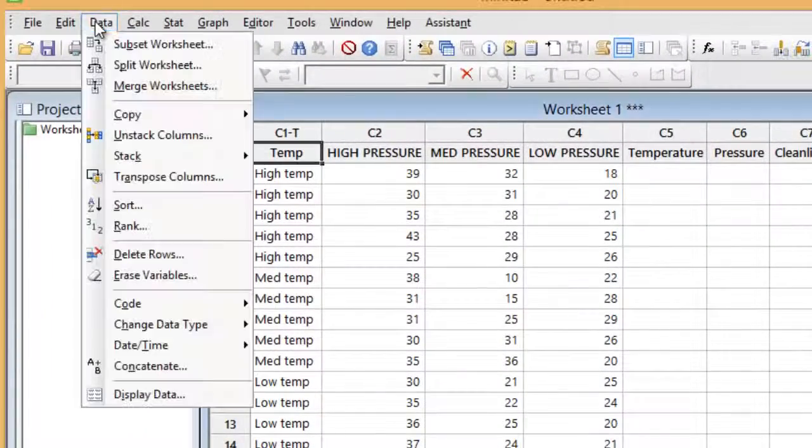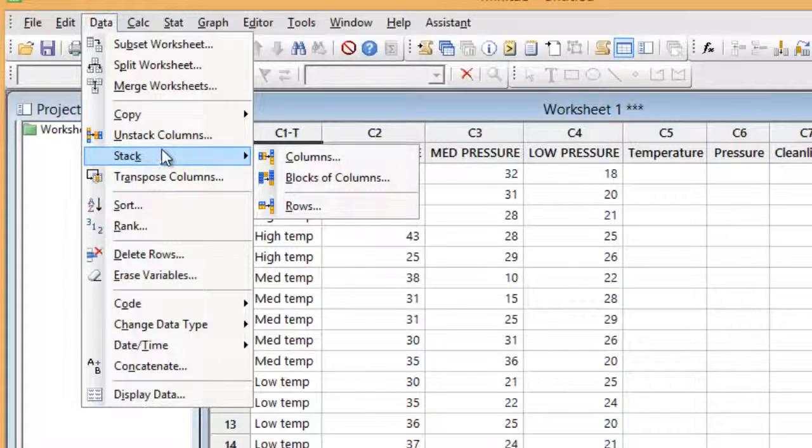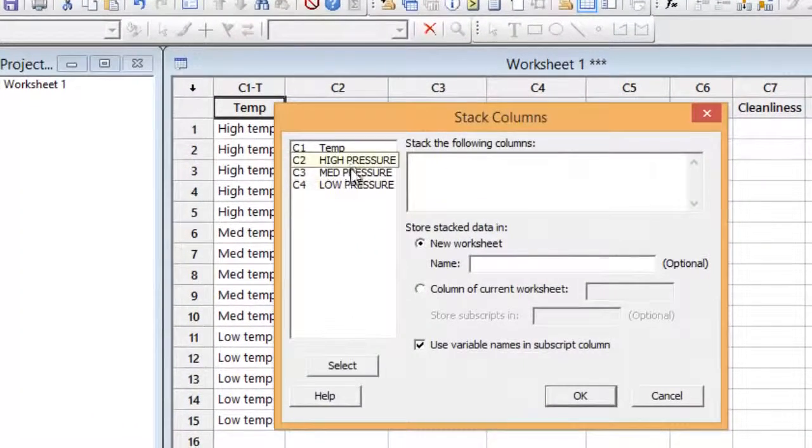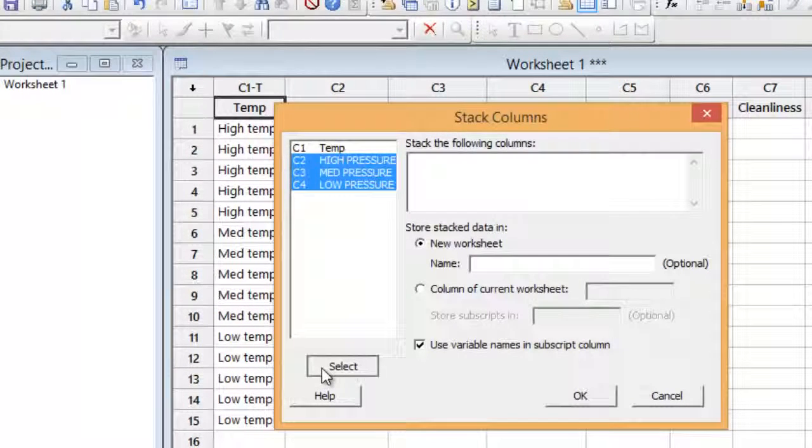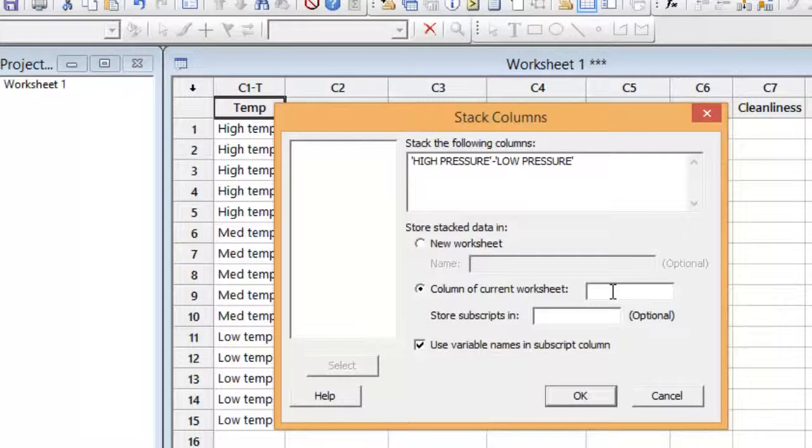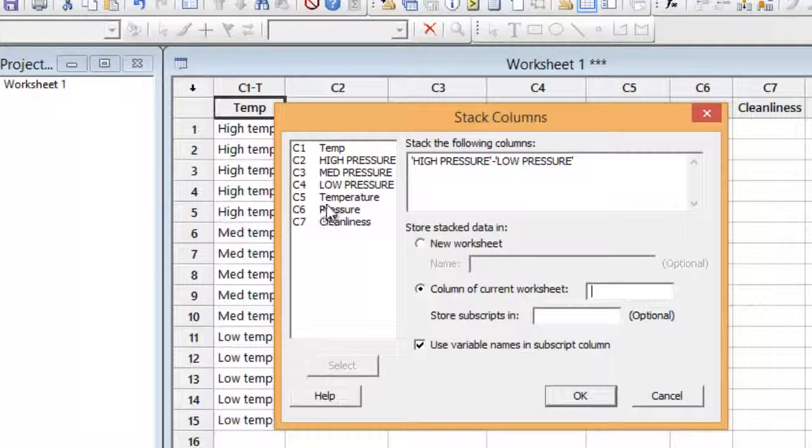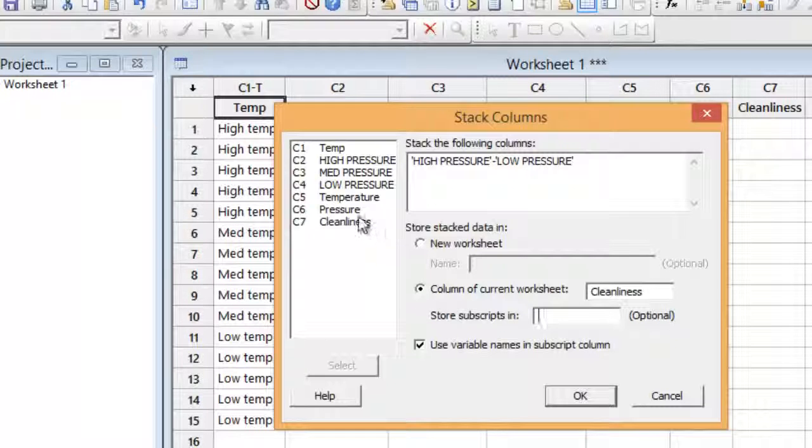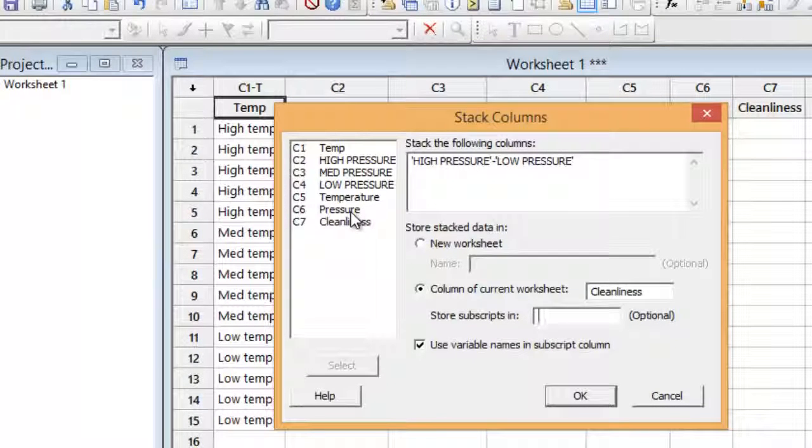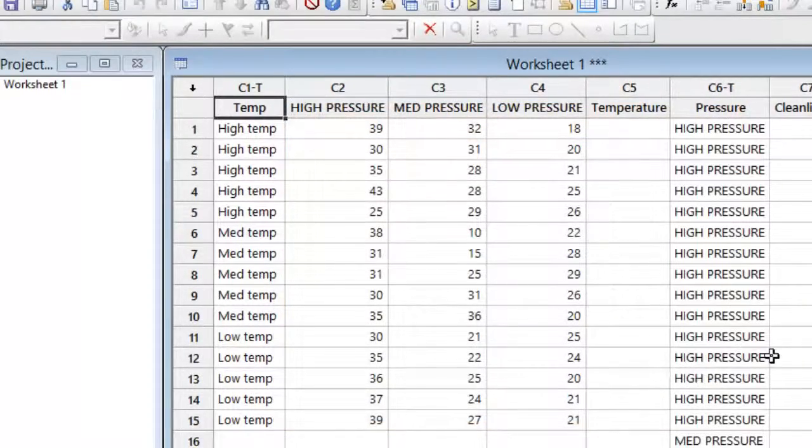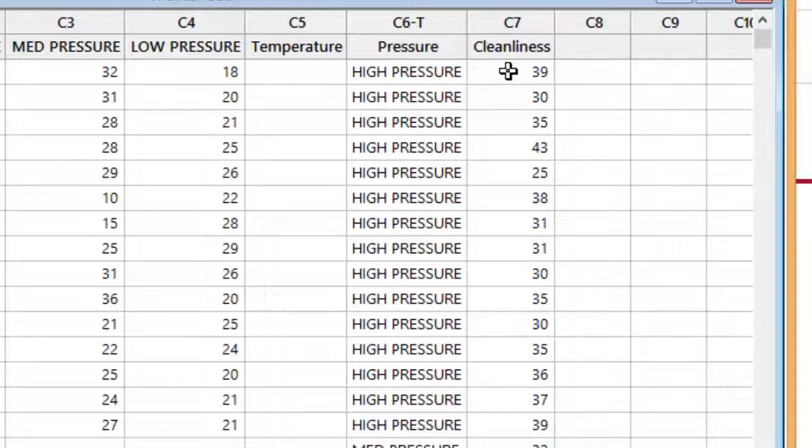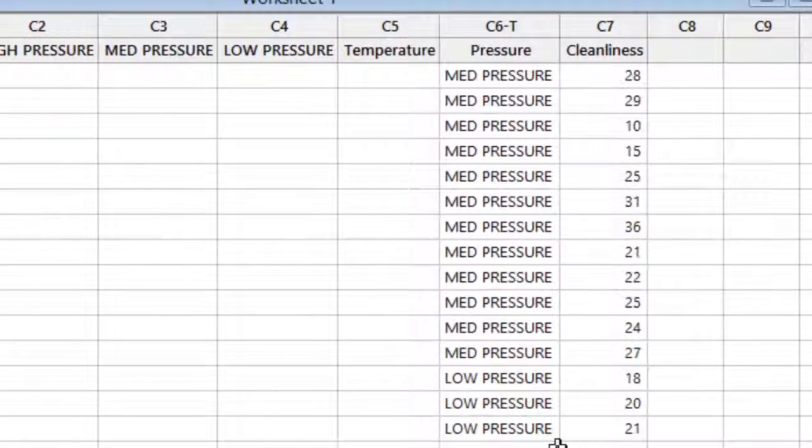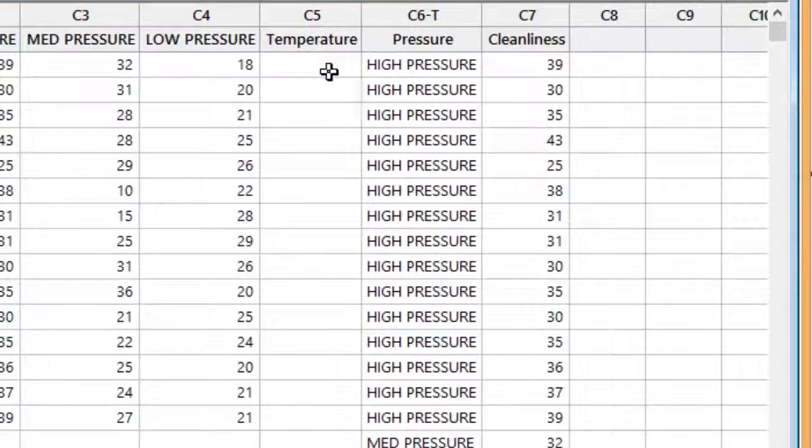So now I'm going to go to the data menu and I'm going to select stack, go over to columns and I want to stack the columns high pressure, medium pressure and low pressure. So I'll select those columns and I want the numbers in these columns to go into the worksheet for cleanliness which are the numbers recorded in those columns and I want to store the subscripts in the column that's labeled pressure. So now what I have are all of the high pressure data, 39, 30, 35, etc. All of the medium pressure data and all of the low pressure data are now in columns.